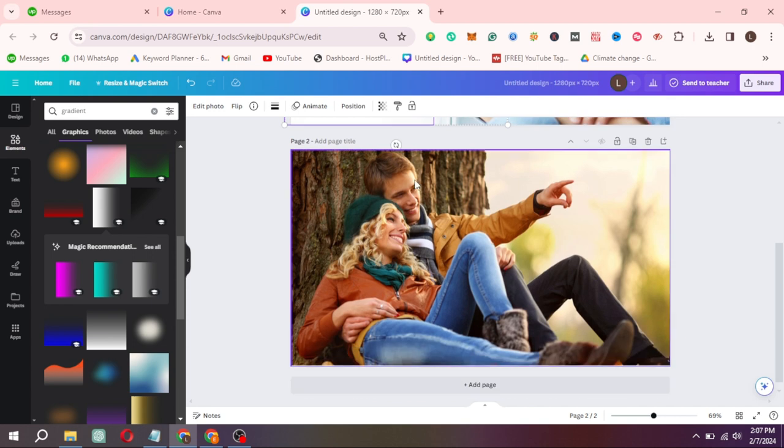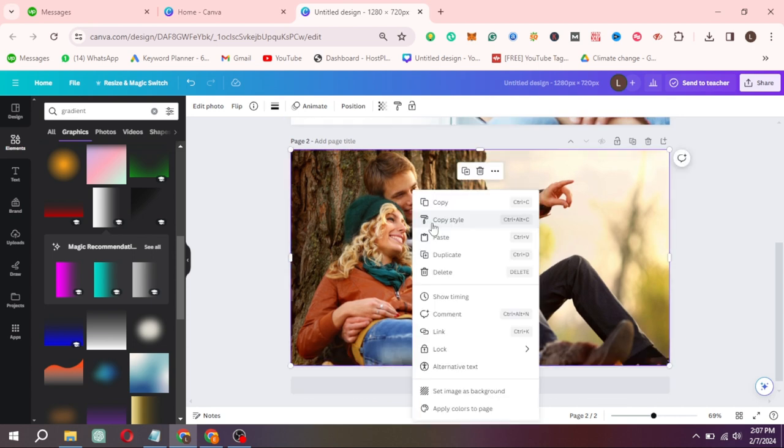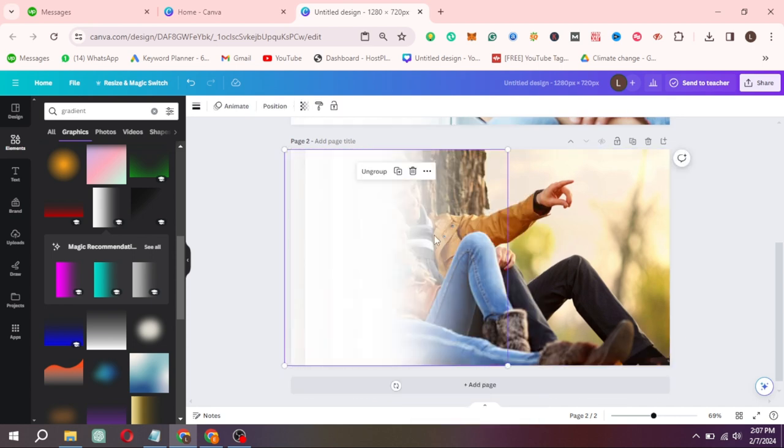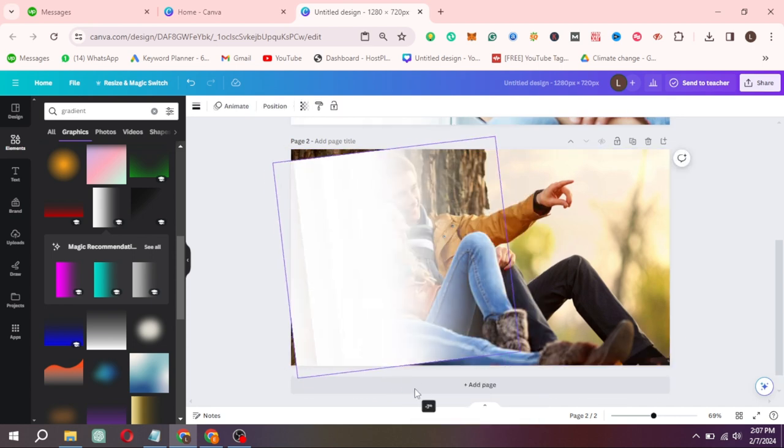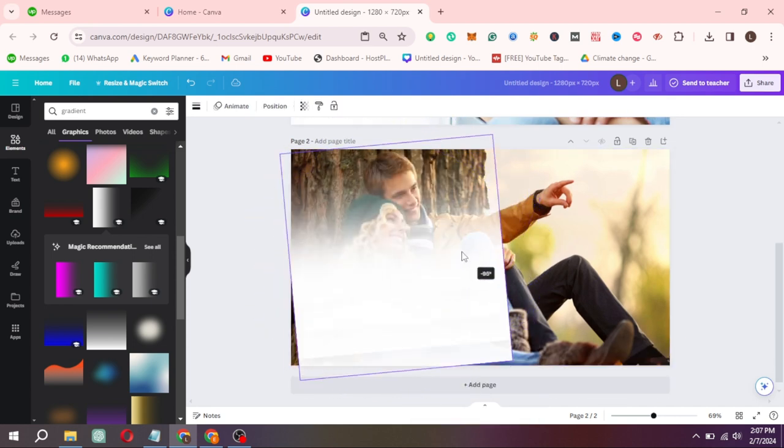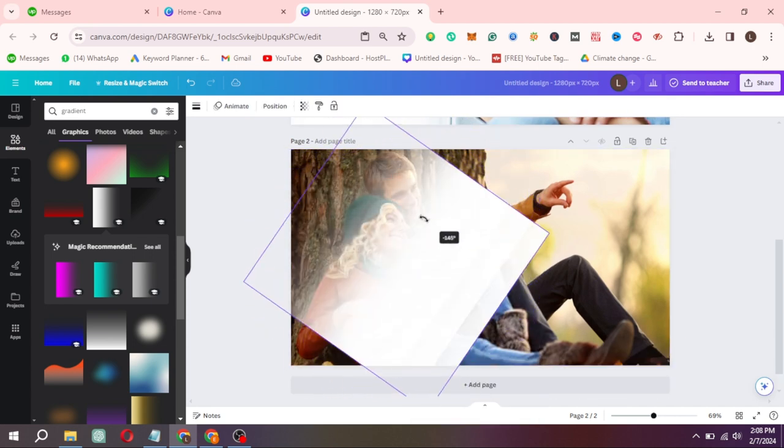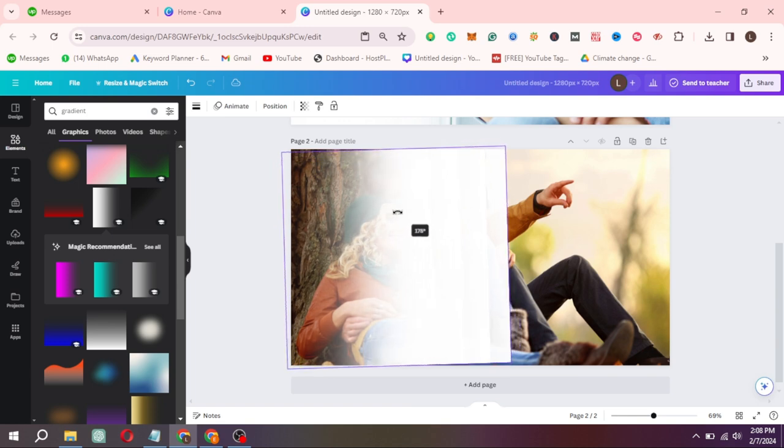Now paste on second page. Now rotate it like that, it will show minus 180 degree.